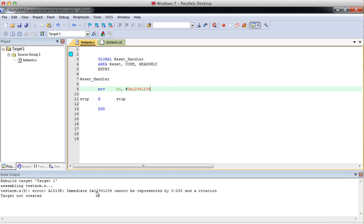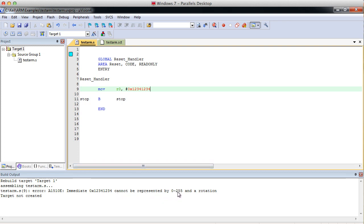Immediate 0x12341234. Immediate is the literal number that we're using. It's considered immediate mode when you use a literal number like that. It cannot be represented by 0 to 255 and a rotation. We'll get into rotations a little bit later.